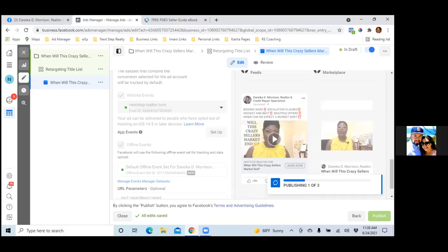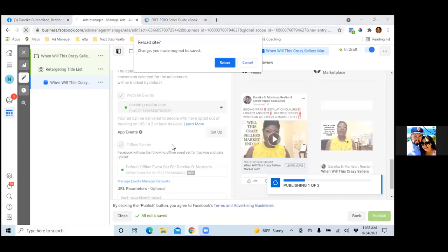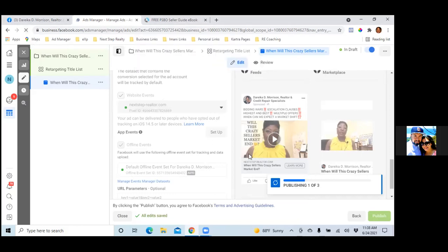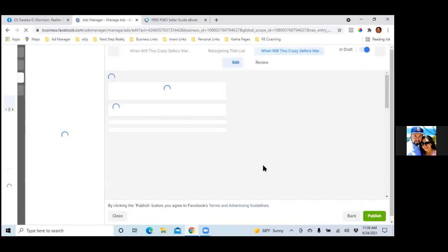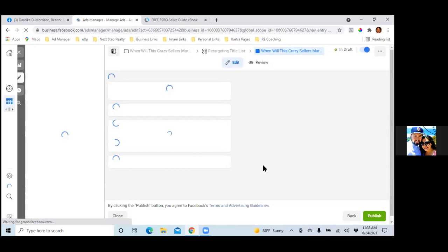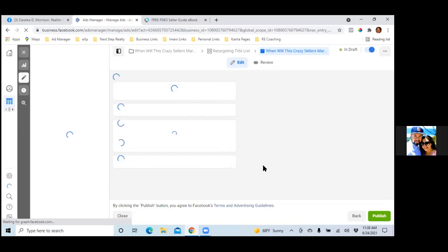But the exposure that guy is getting is priceless. It's a busy street, so thousands of people drive by every day. They're not necessarily calling him, but they see his face repeatedly, and that right there is worth it to a lot of us. That's how I look at these videos — if a ton of leads aren't coming in yet, the fact that thousands of people are seeing you in that yellow shirt is priceless.